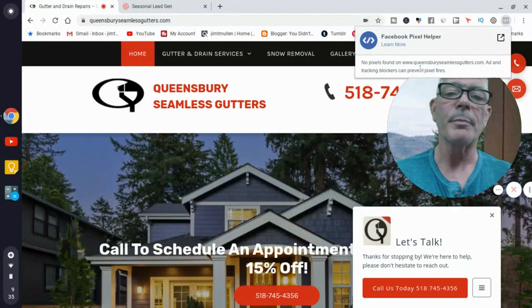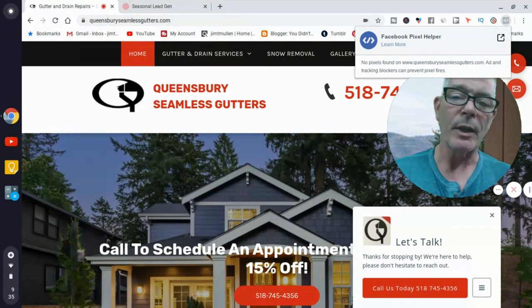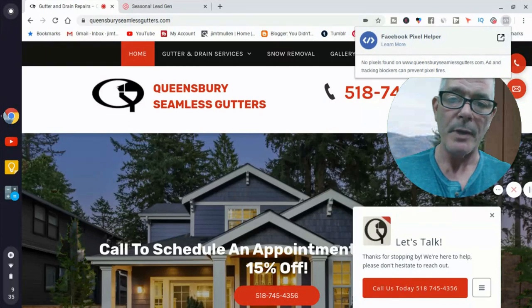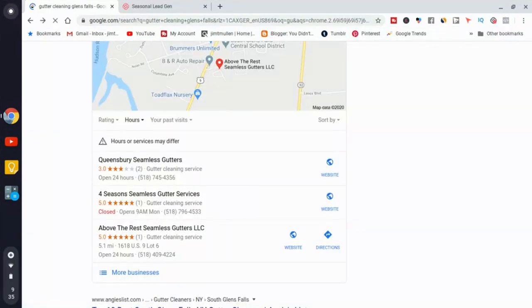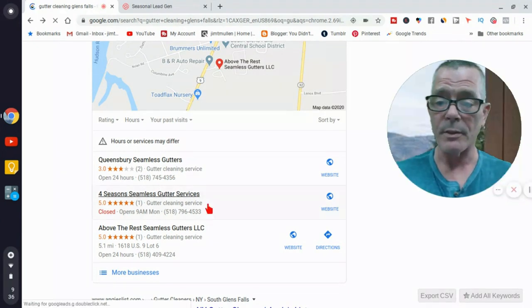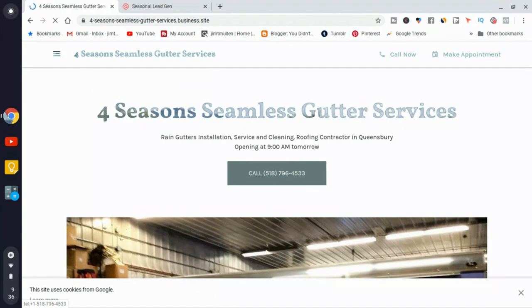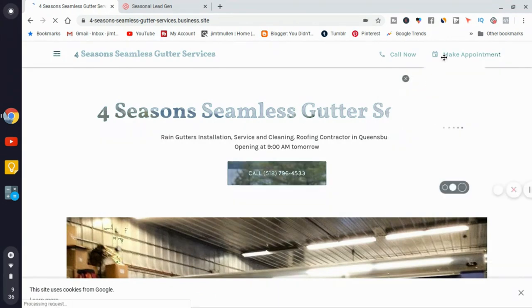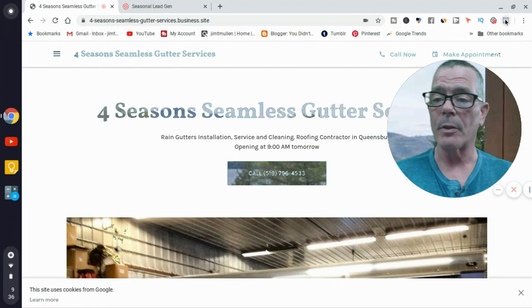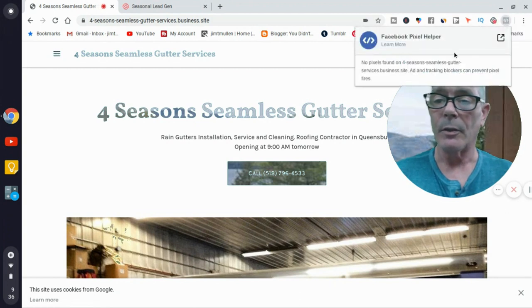When no pixels are found, you know they're not running Facebook ads for their business. So on the first guy, you could send him a proposal. Moving to the next business — his website has an appointment booking widget. Click the Pixel Helper: no pixels found. You can sell him ads too.